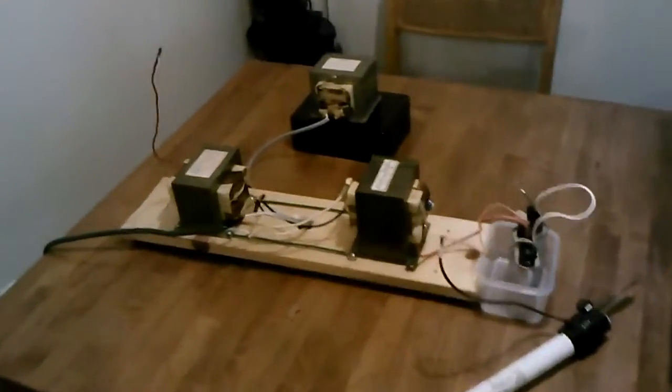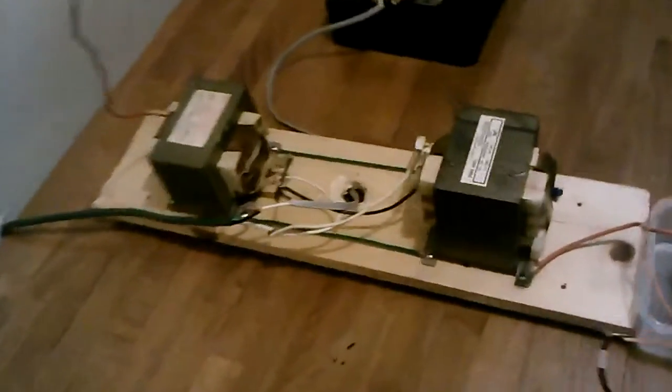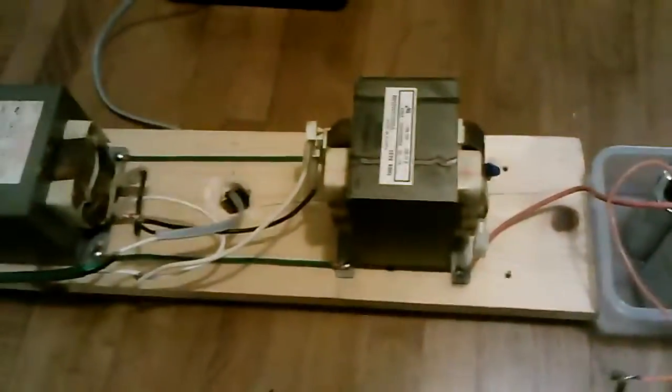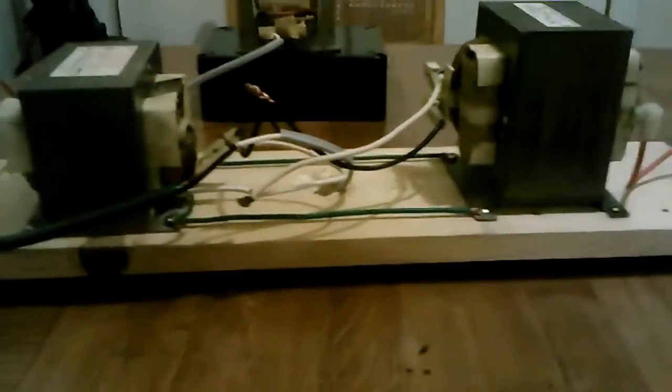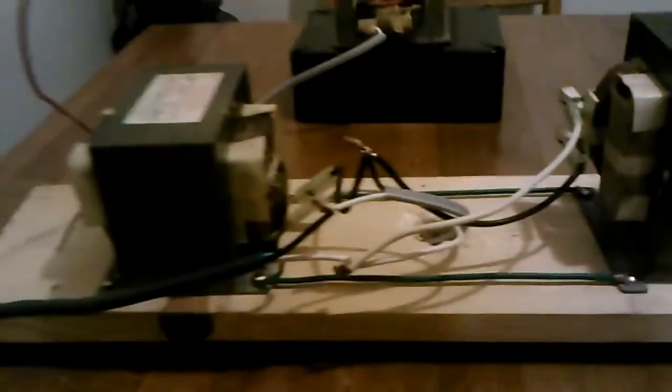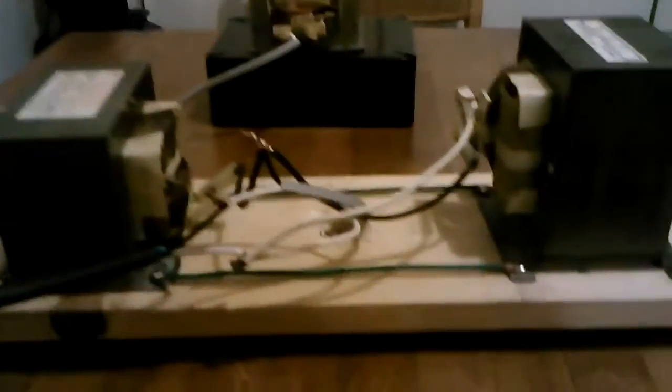Alright, what I have here is two microwave oven transformers wired together in series. The grounds are connected by these green wires on each side. I have two of them just to make sure it gets a good current flow from one transformer to the other.